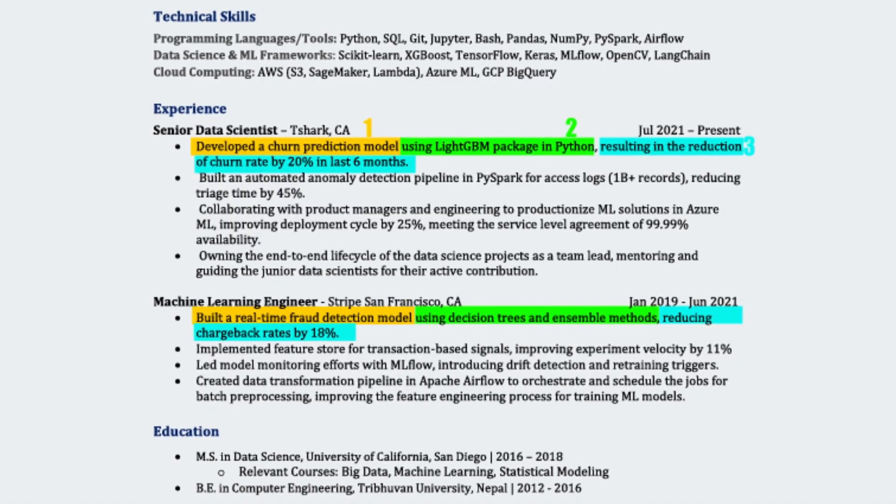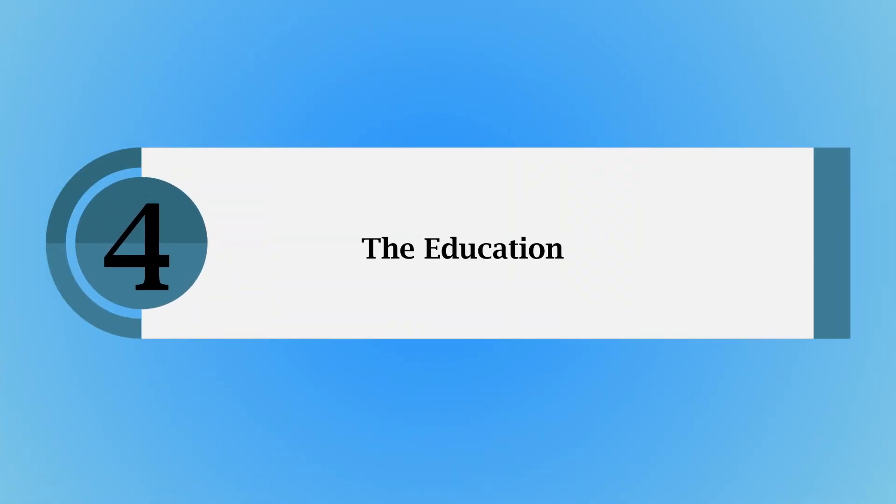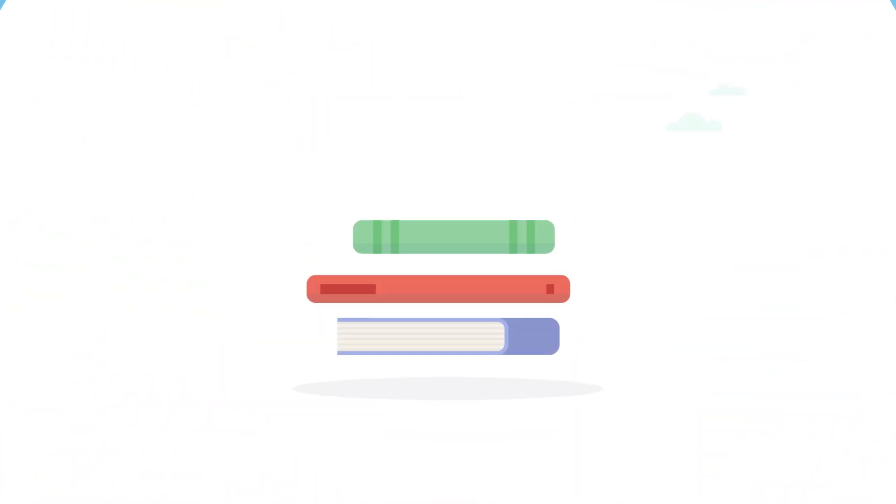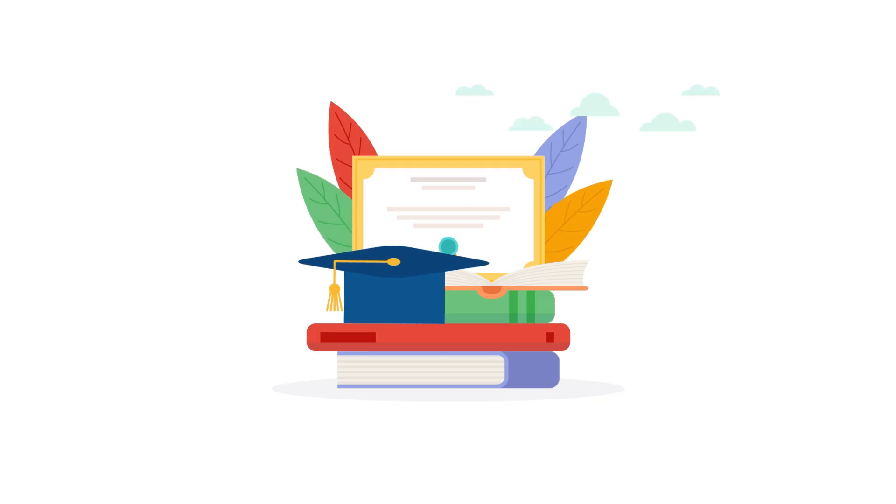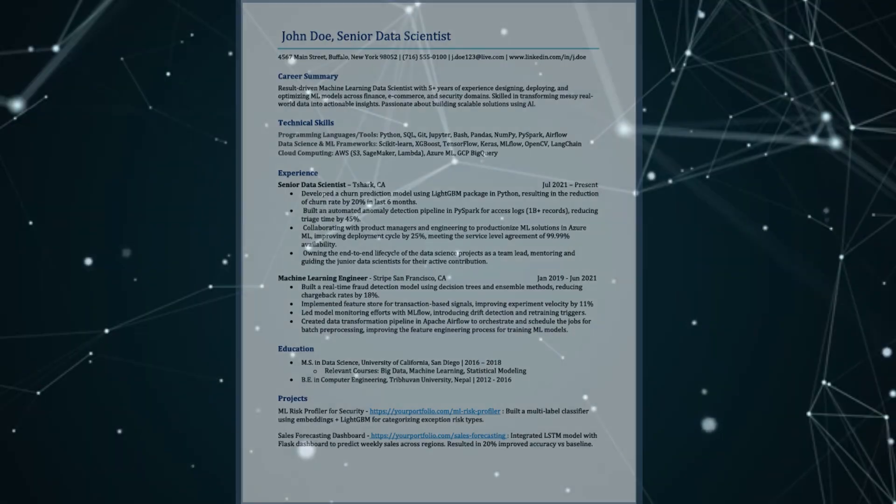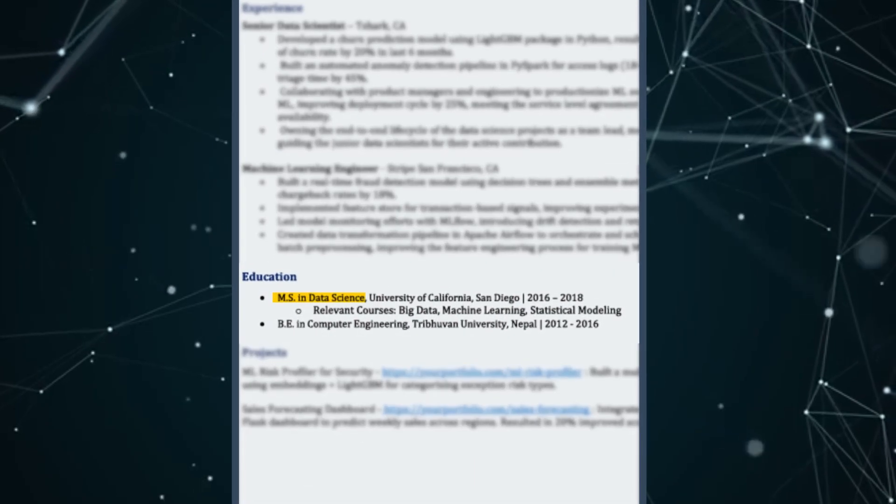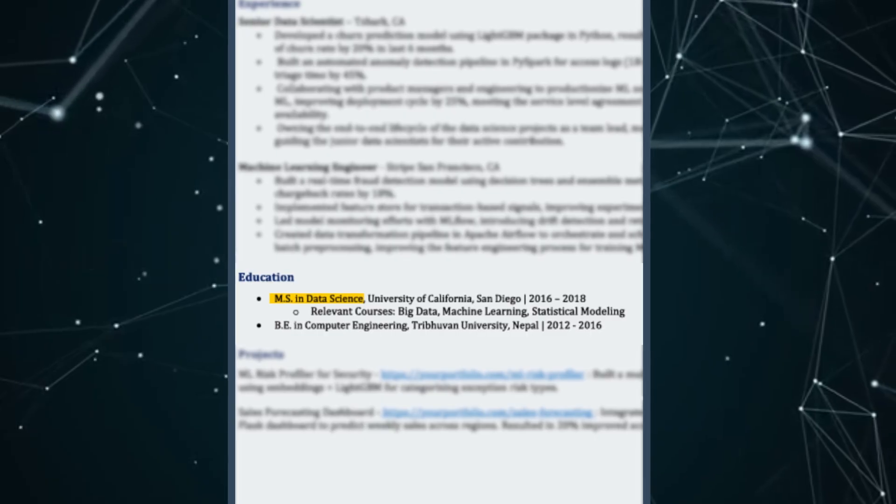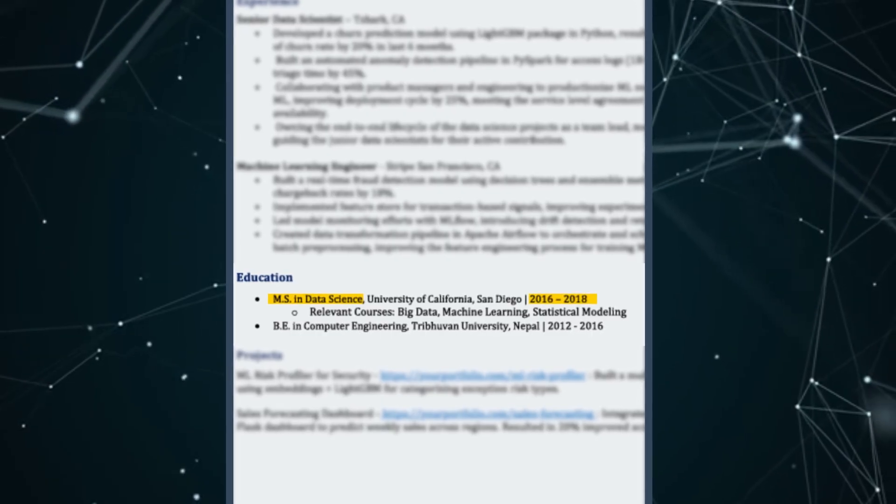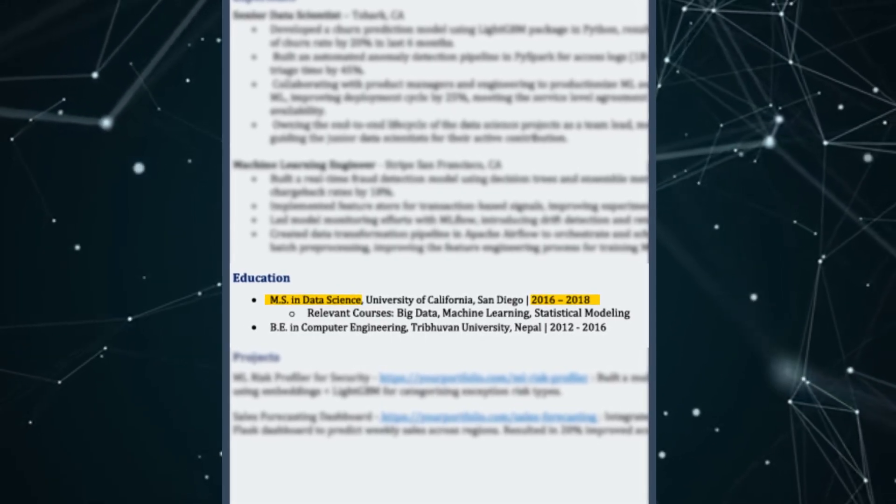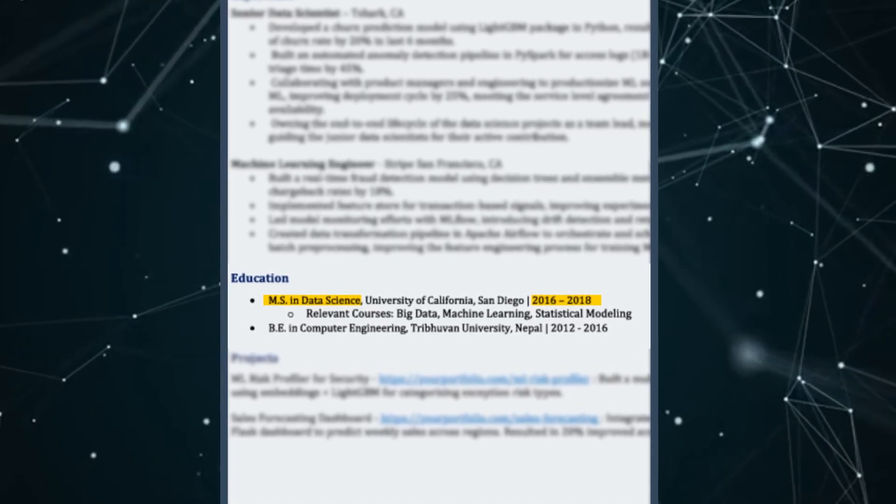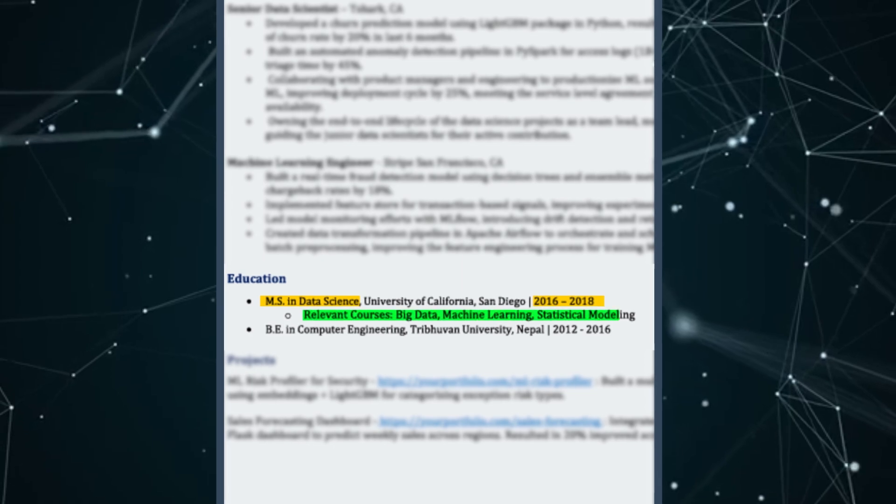And the fourth section for me is education. You have to highlight your degree with the relevant courses as tailored to the job. For example, Masters in Data Science, and you can have the date of graduation or when you will be graduating if you have not yet. And then you can add a line saying relevant courses.